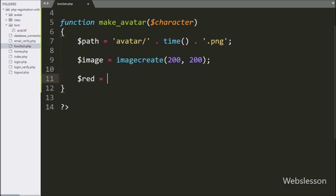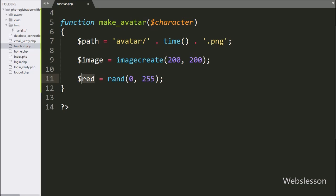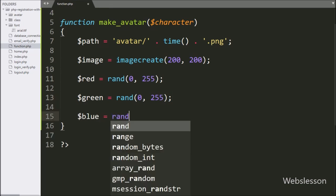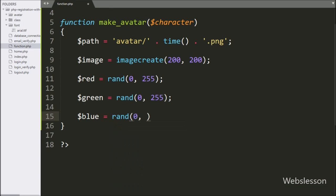Next, we write $red is equal to the PHP rand() function with parameters 0 and 250. Same way, we write $green is equal to rand() with range 0 and 255. After this, $blue is equal to rand() with range 0 and 255. These three lines of code will generate random RGB numbers for the image background.